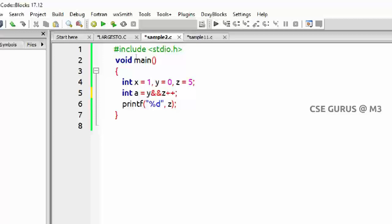Consider this program: x=1, y=0, z=5. We compute: a = (y && z++). y is 0, which is false. False AND something is always false, so z++ will NOT be executed. z remains 5.